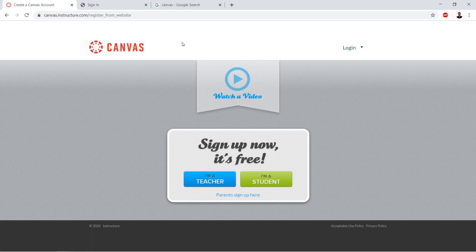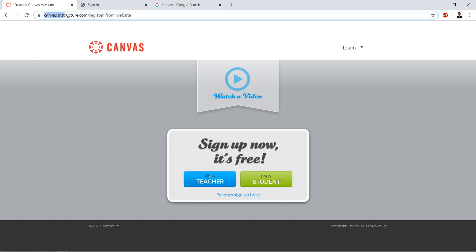So basically, the core of it is going to be the Canvas Learning Management System. And the one that we're going to use is at canvas.instructure.com.